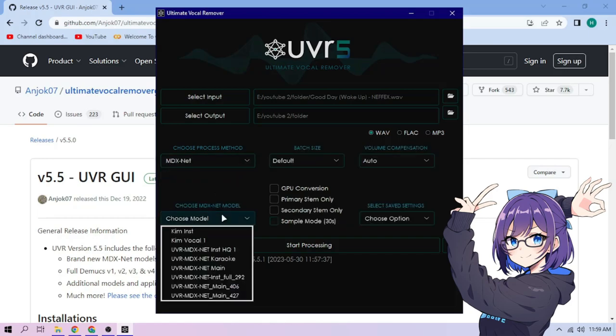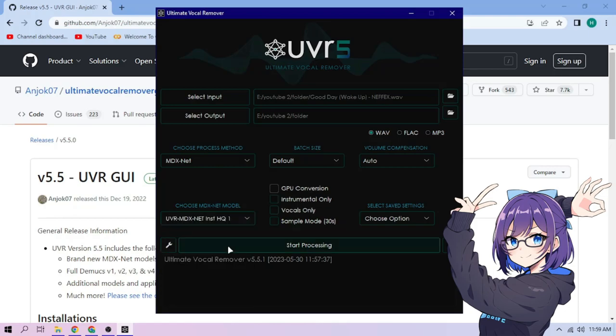Choose our MDXNet model. We'll go with UVR MDXNet INSTHQ1.